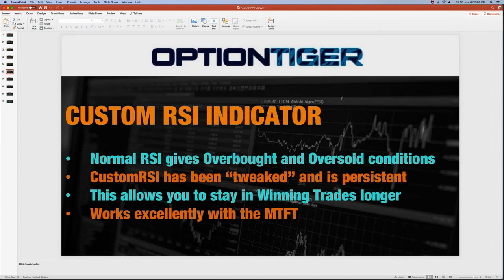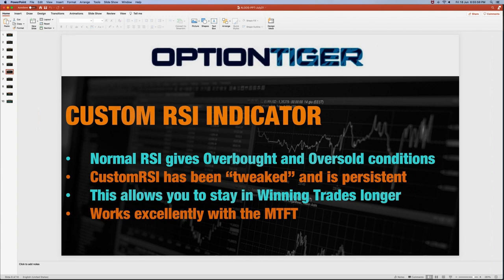You've probably heard of the normal RSI, which has a band between 70 and 30. If it goes over 70 it signals overbought, and if below 30 it signals oversold — suggesting a bounce is likely. However, the custom RSI has been tweaked so it remains persistent, allowing you to stay in a winning trade longer, whether bullish or bearish. The custom RSI works on all time frames and works excellently with the MTFT and with the SPX ticks.